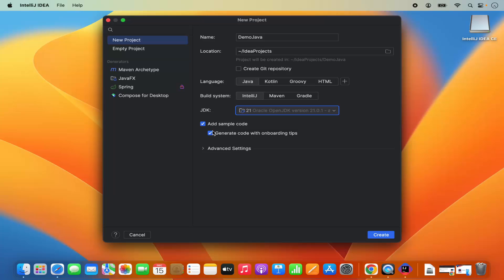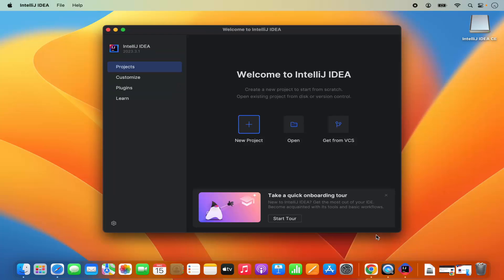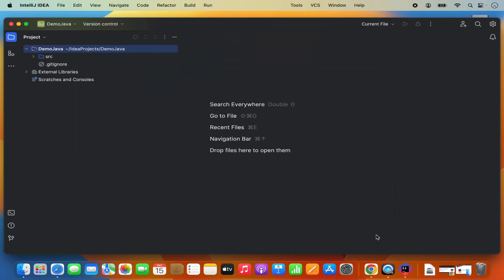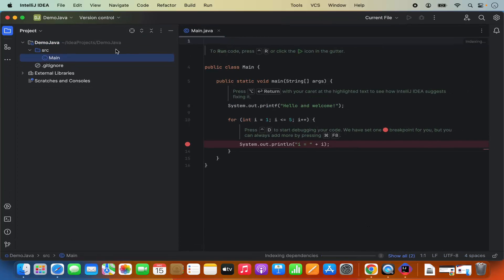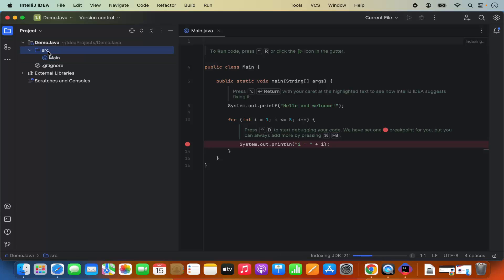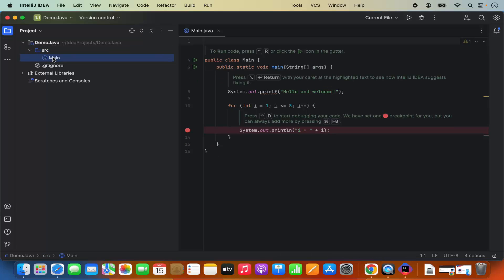If you leave these checkboxes as checked, it's going to add the sample code in your project, which I want. So I will just click on create, which is going to create my Java project. And you can see this demo Java project is created. Here I have the source folder and then I have this main class under the source folder.